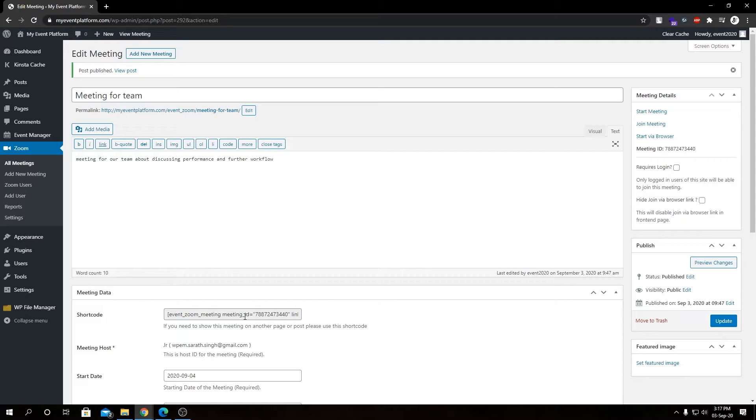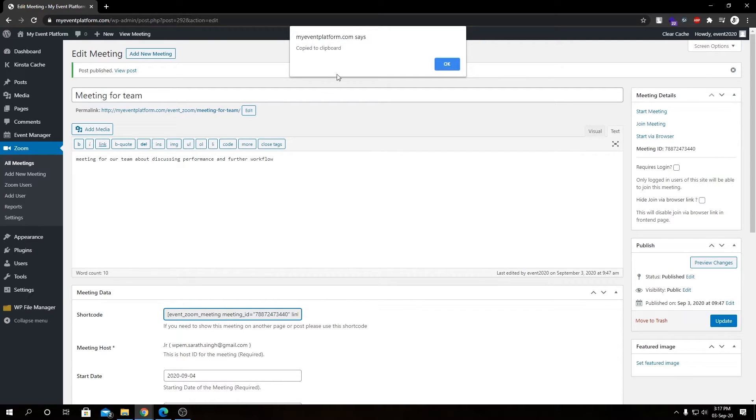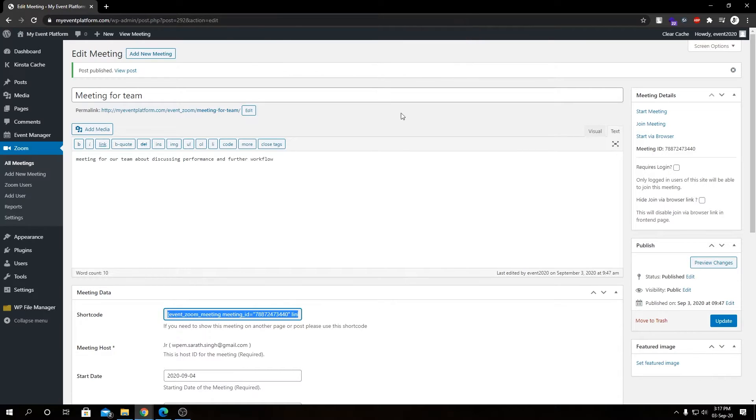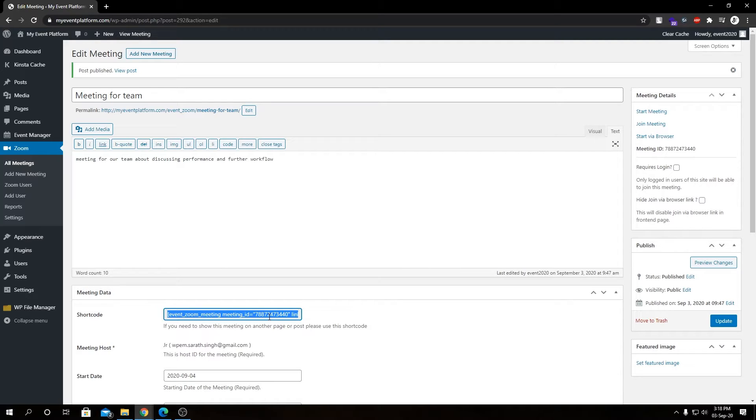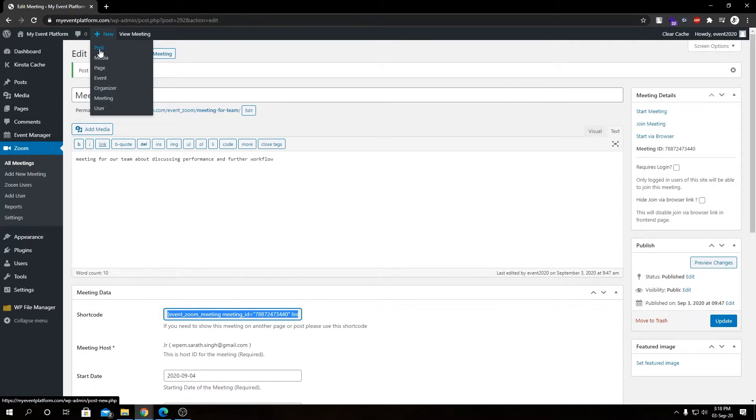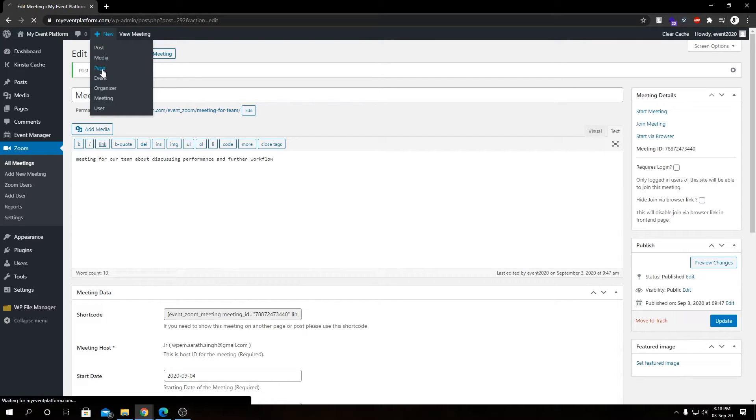If you look at the bottom, we can see there's a section called Shortcode. And if we click over here, it says Copy to Clipboard. So what it means is we have successfully copied this shortcode to our clipboard and it's ready to be pasted anywhere. Now let's go ahead and create a page.